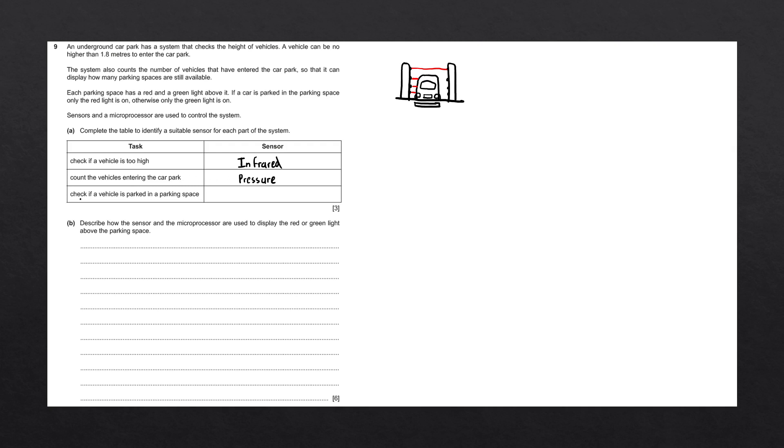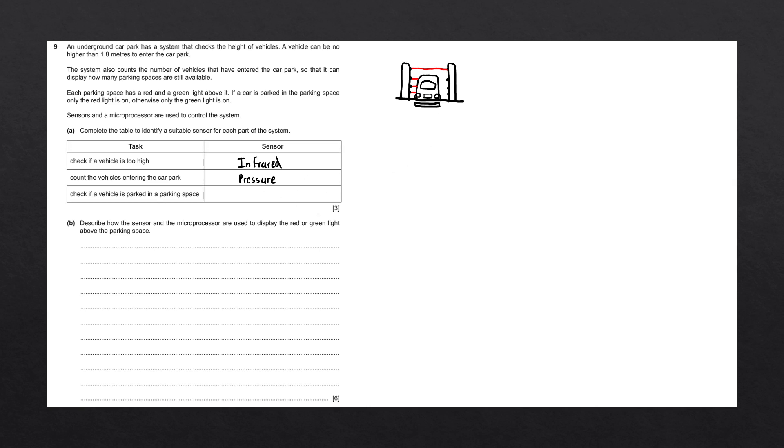The last task says check if vehicle is parked in a parking space. Under each parking space, we could also place a pressure sensor. Or on each parking space, we could also put infrared detectors. If we wanted to be a bit more creative, since cars are made out of metal, we could use a magnetic field sensor to detect if cars have entered the parking space, and if they leave the parking space. So let's go ahead and write down magnetic field sensor.